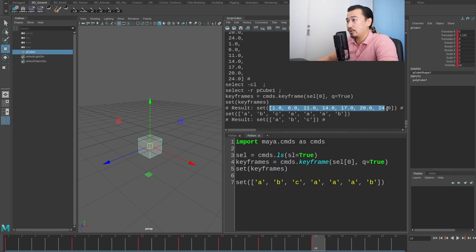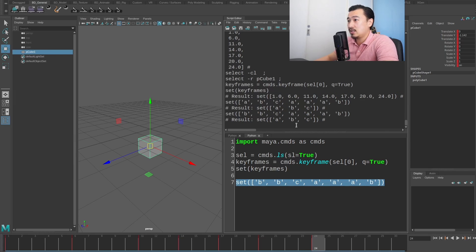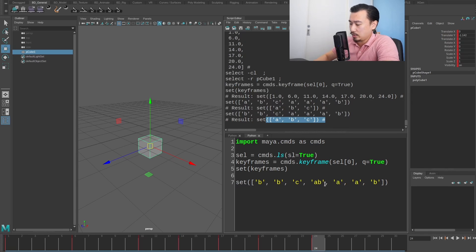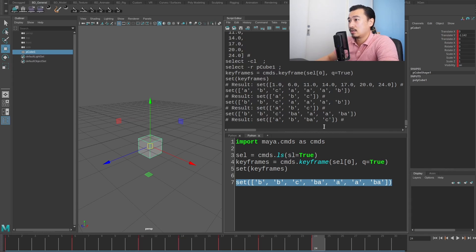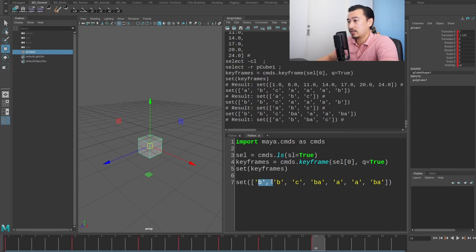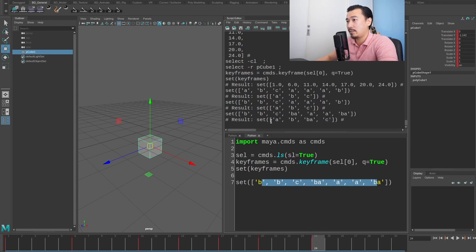For example if I remove an element and run this again, you can see the order isn't predictable — it's not going by the order I give it, it's mixing the order up in whichever way is most efficient for the computer.